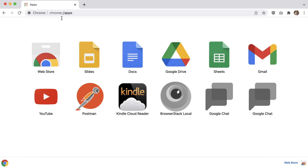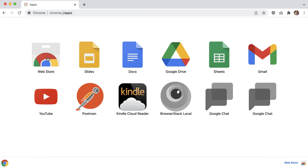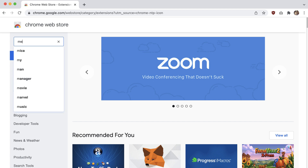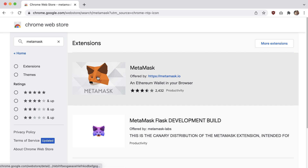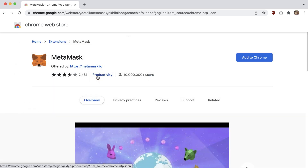To get started, go to Chrome apps, or just type in 'MetaMask download' and it'll probably be the first result. You can also go to your Chrome apps, click on the Web Store, type in MetaMask, and there you go — an Ethereum wallet in your browser.